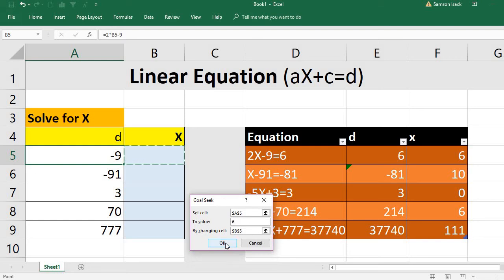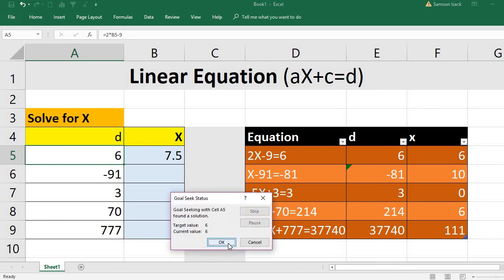The formula cell has 2x minus 9, and I want that value to be 6. The changing cell is B5. So I want Excel to find what value of X will make 2x minus 9 equal to 6.